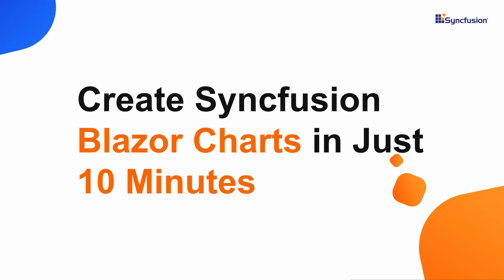Hi everyone, welcome to this getting started tutorial about the Blazor charts of Syncfusion.